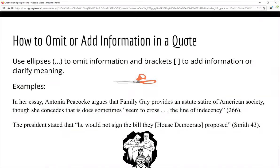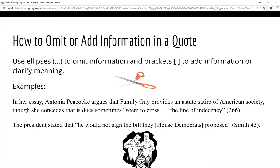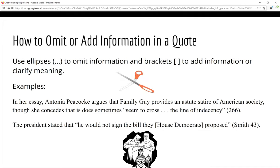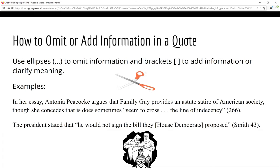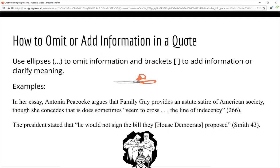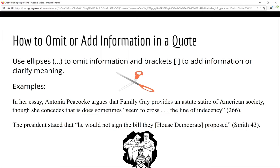Sometimes the quote you want to mention is too long or needs some explanation. If you need to take a few words out, be sure to replace them with the ellipsis — the symbol created by placing three periods side by side without any spaces in between. We can see an example of this here. If you need to add a word or two to clarify or define a word in a quote, use brackets around the information you are adding. In the second example, the writer clarifies that the word 'they' is referring to the House Democrats.